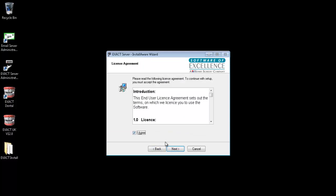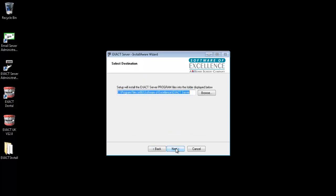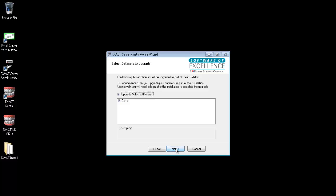Agree to the license agreement and click next. Click next again.